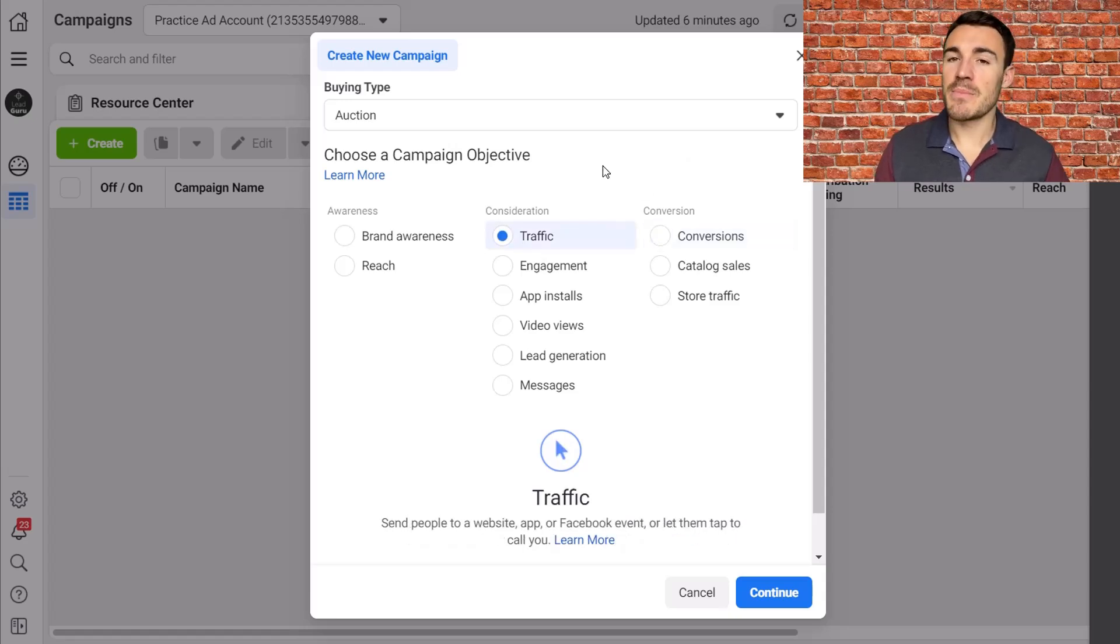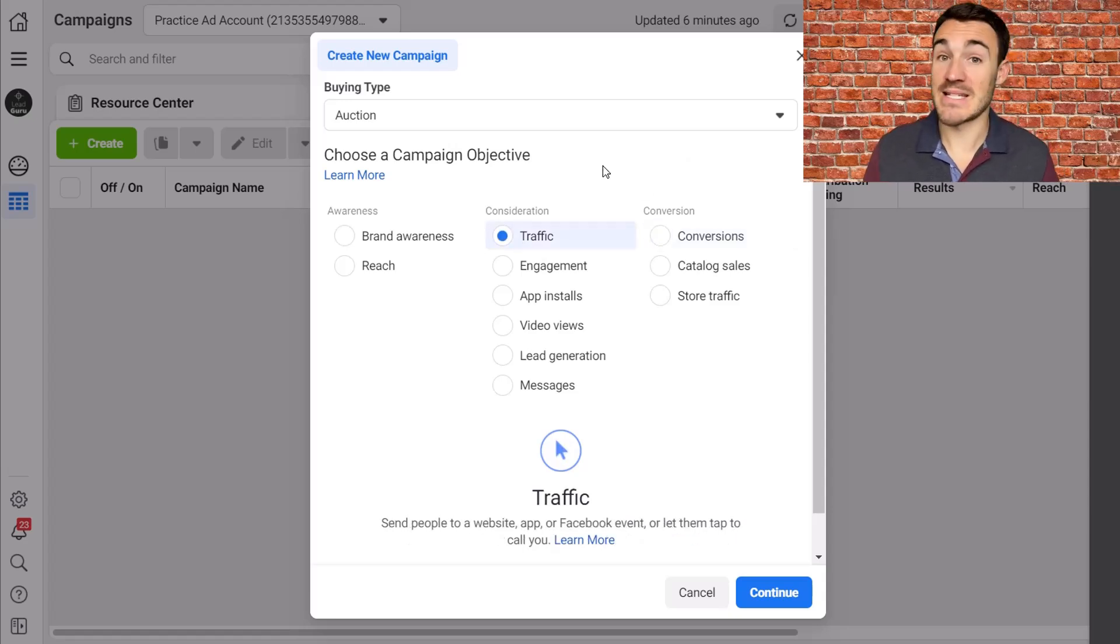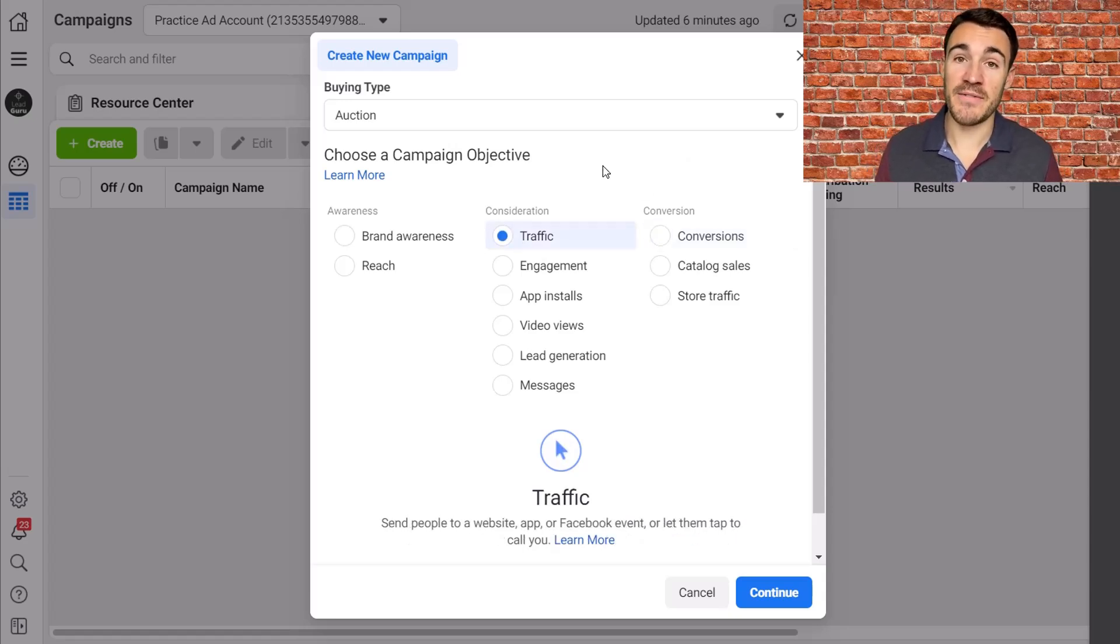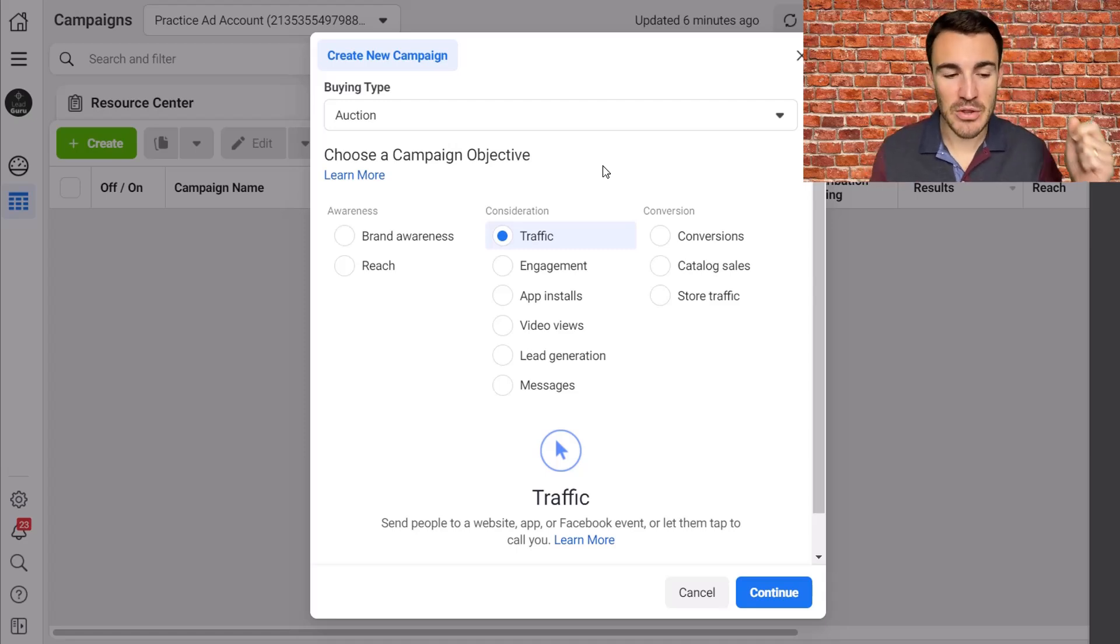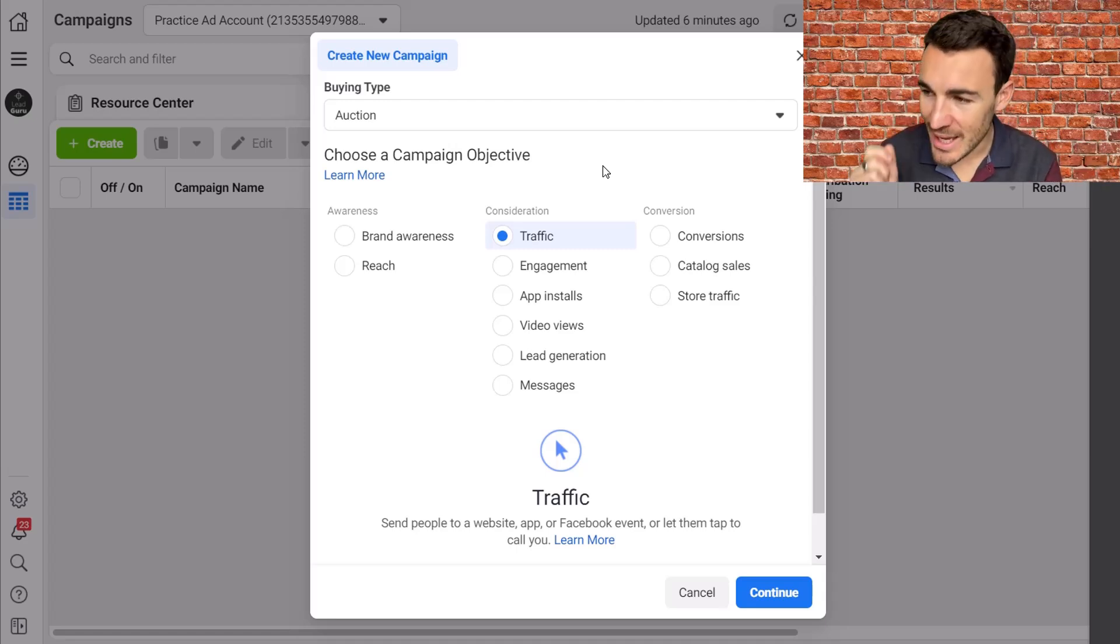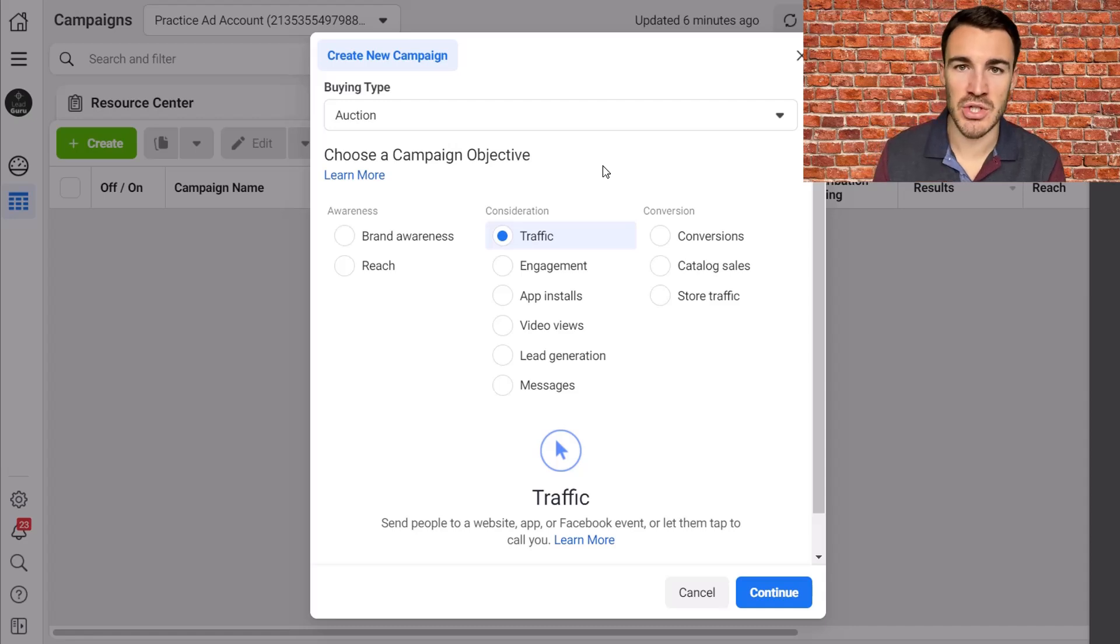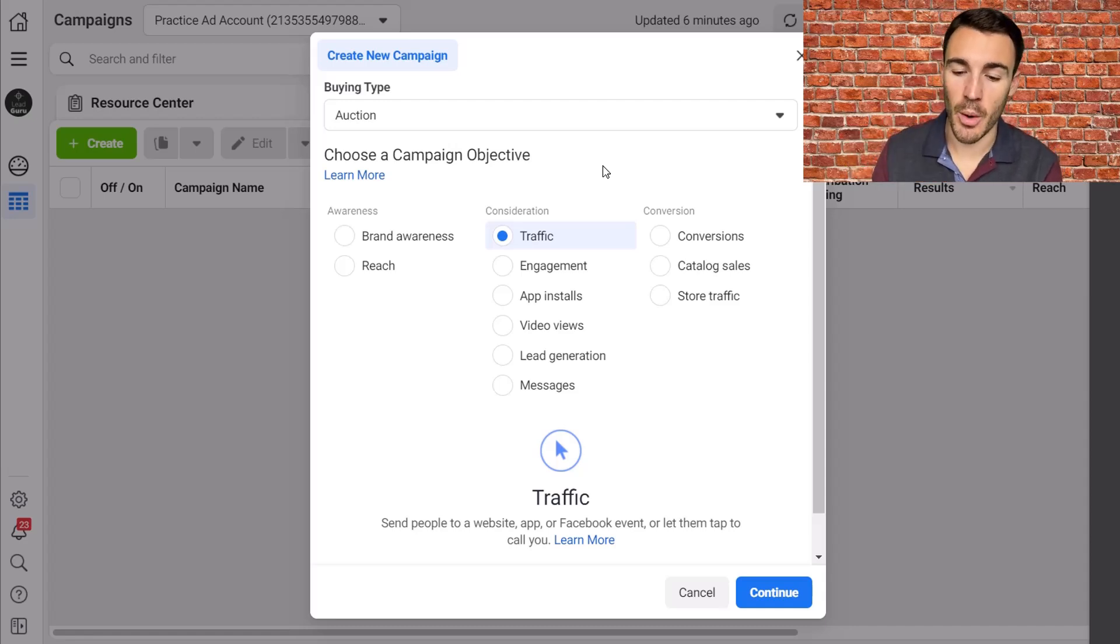However, that doesn't mean that we never run traffic campaigns. There are scenarios where you will run traffic campaigns. Two, to be precise. The first is where we cannot track conversions. If you cannot track conversions, there's no point running a conversions campaign, you would be better off going with traffic.